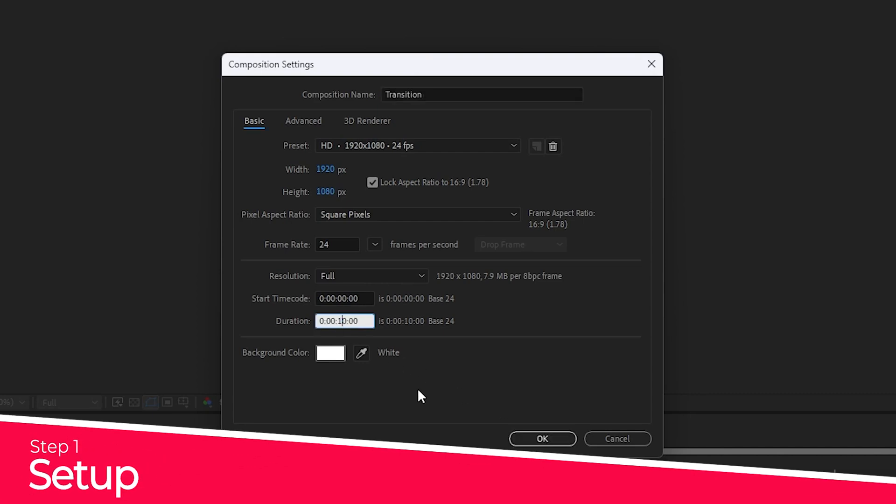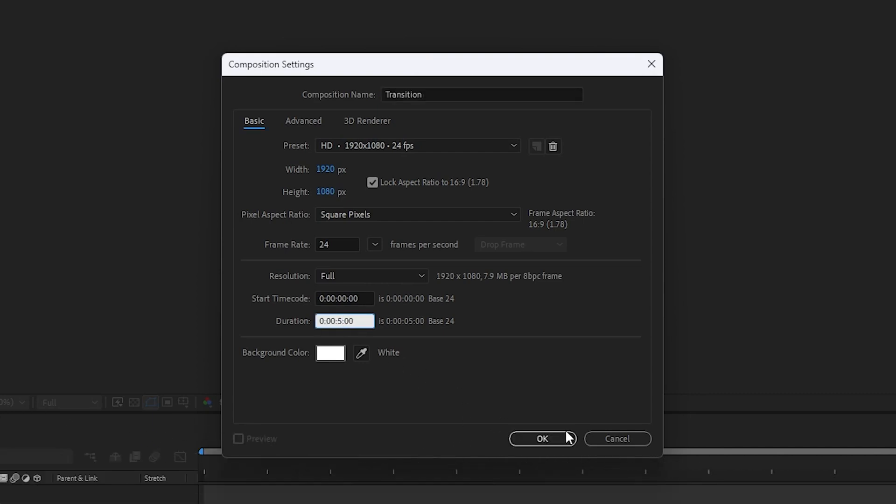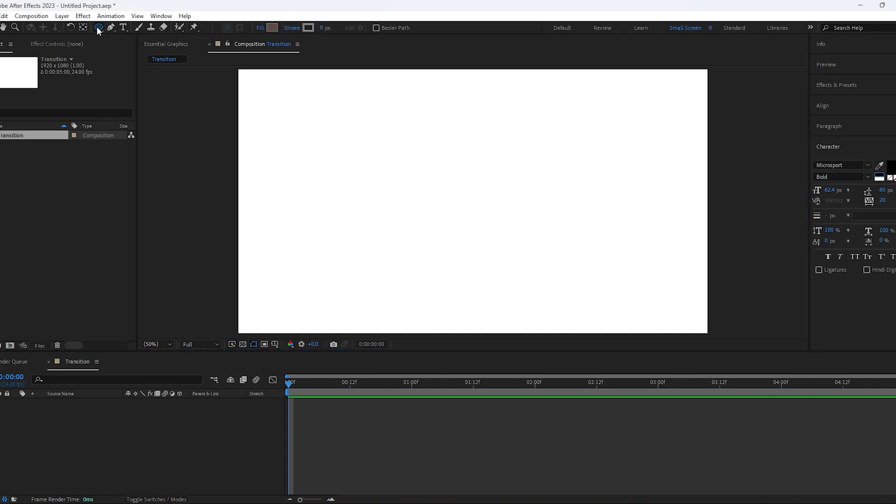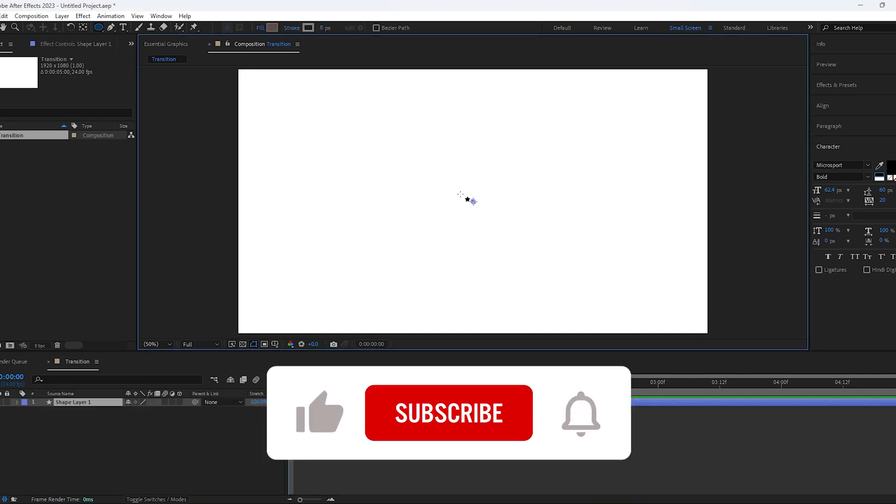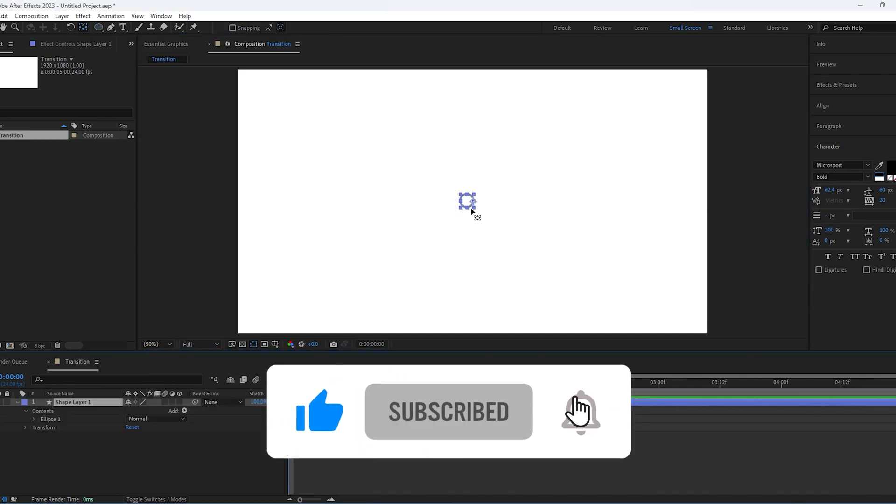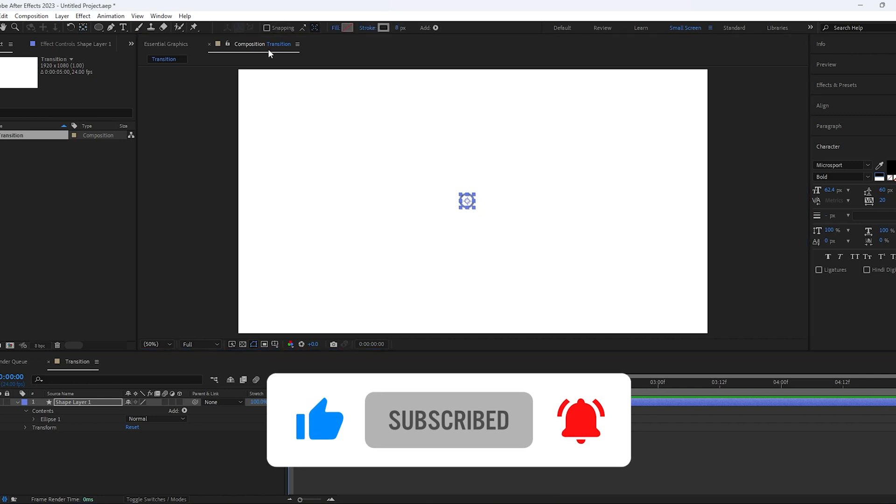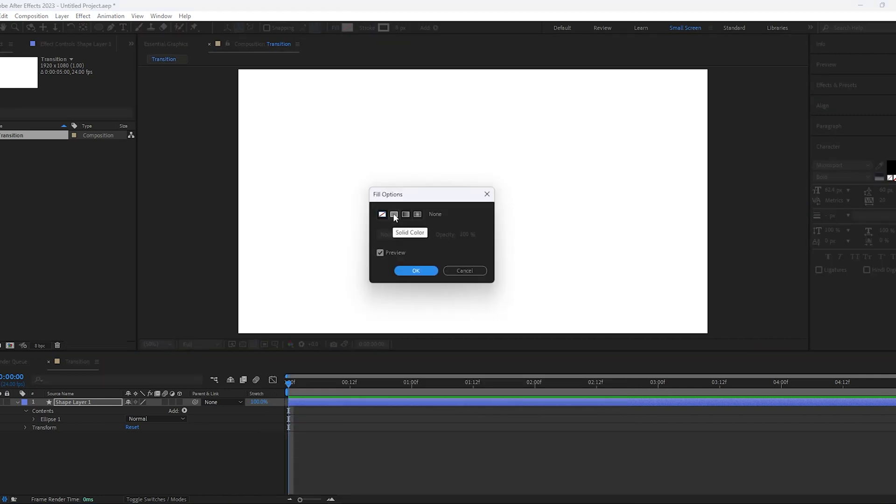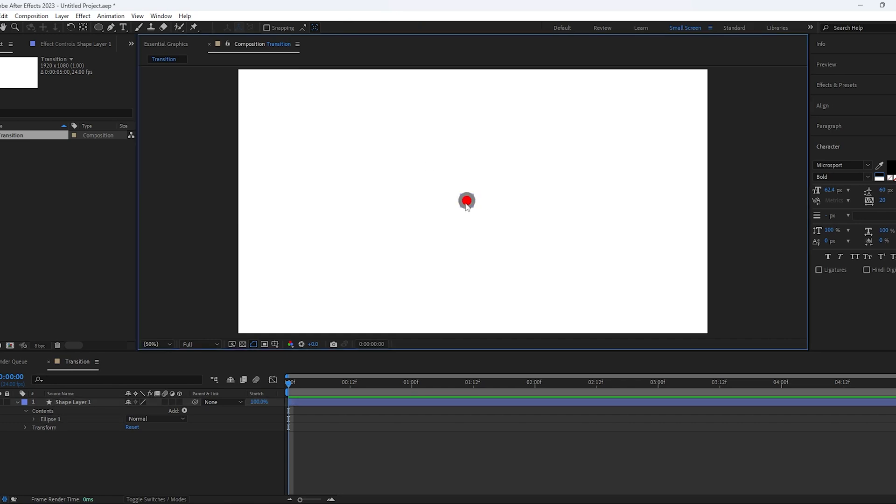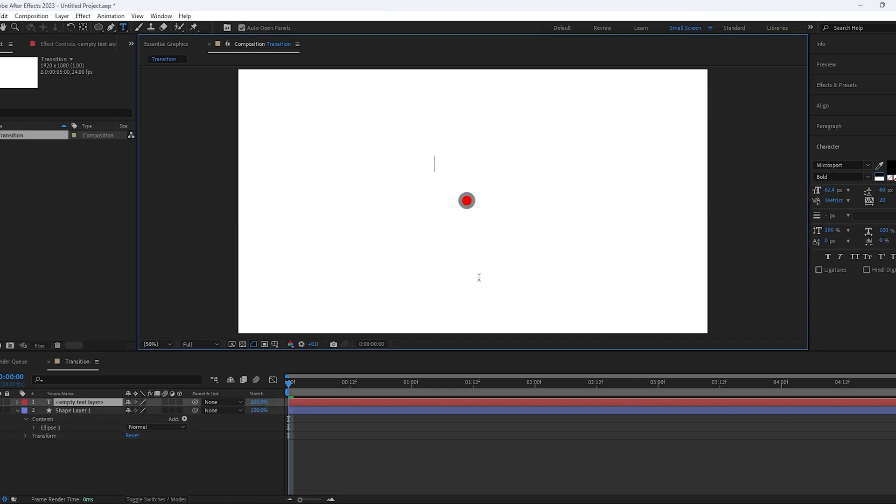First, create a new composition and name it transition. We will make this 5 seconds long and 24 frames per second. Select the circle from the tools, create a circle in the middle of the composition, and to center the anchor point, select the anchor point tool and hold control while moving the anchor. This will snap to the center of the shape. Change the fill and stroke to the way you like. Here I'm changing the fill to red and the stroke to gray.